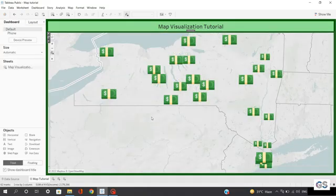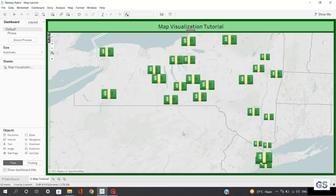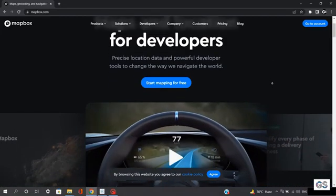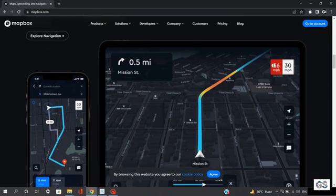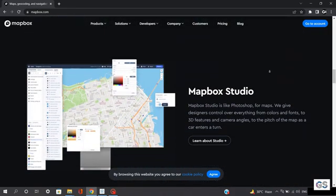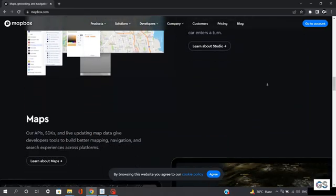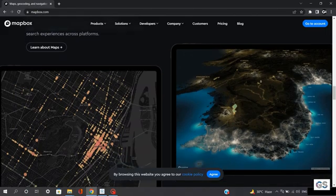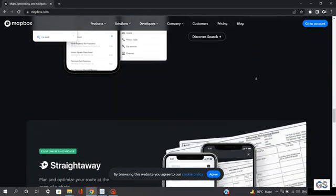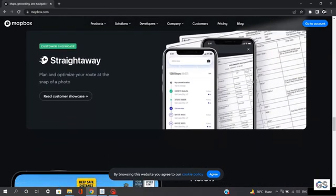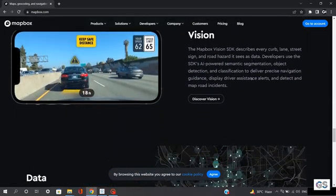Setting those not-so-great visualizations aside, I'll be introducing you to an amazing application where you can customize your own map visualizations as per your choice and requirements, and then import them onto your Tableau dashboard. Let me introduce you to Mapbox. Tableau and Mapbox work together to make location analysis much easier, faster, and more powerful. Tableau Vector Maps powered by Mapbox brings the next generation of business intelligence. Mapbox Studio is like a Photoshop for maps — giving designer control over everything from colors and fonts to 3D features.